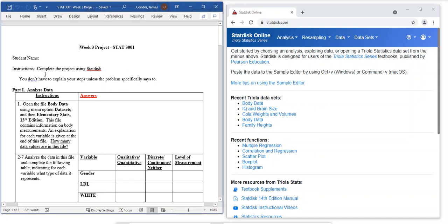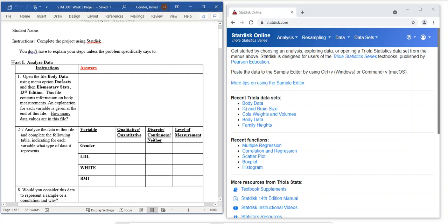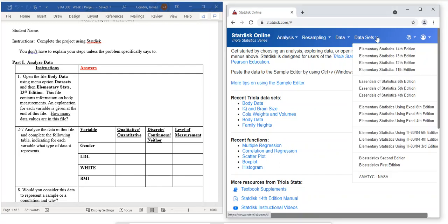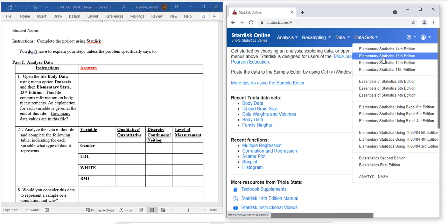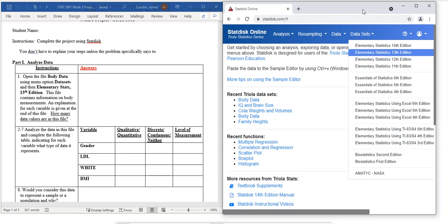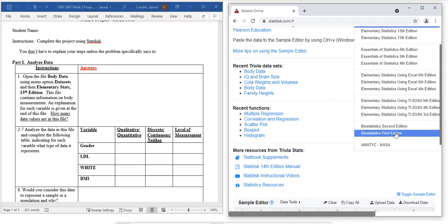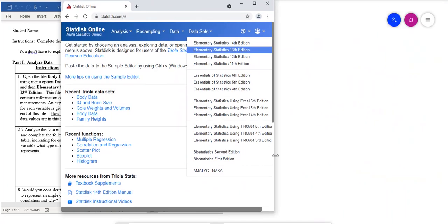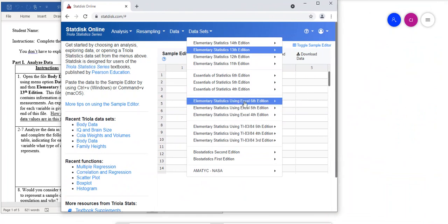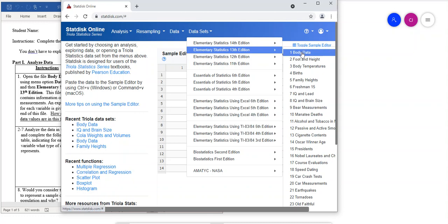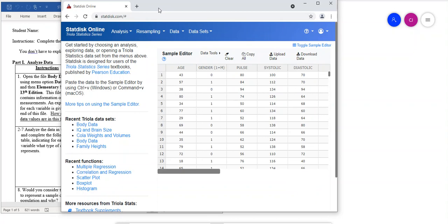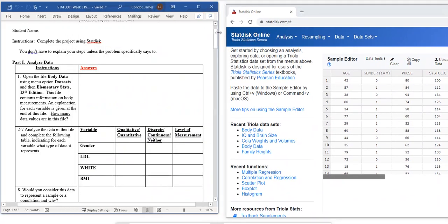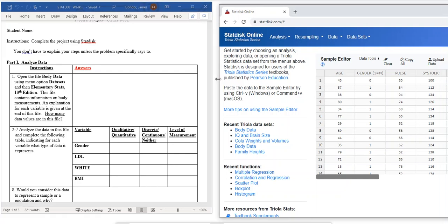For the Week 3 project, it says to open the body data. We go into Data Sets, and then it says use Elementary Stats 13th edition. We click on that, and then select the 13th edition body data. So we've got the data in there.